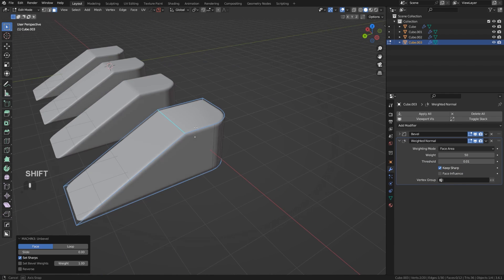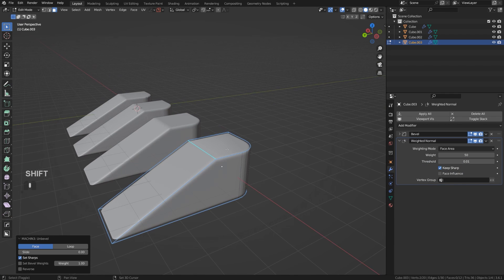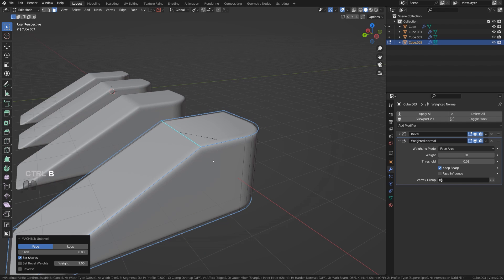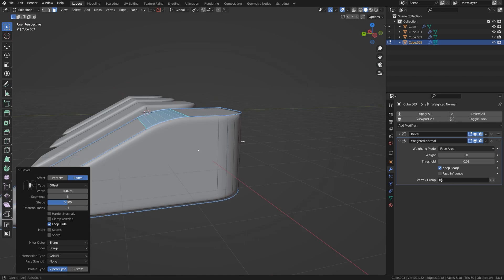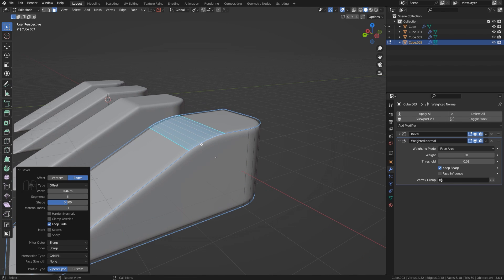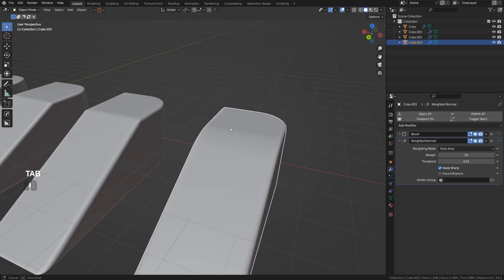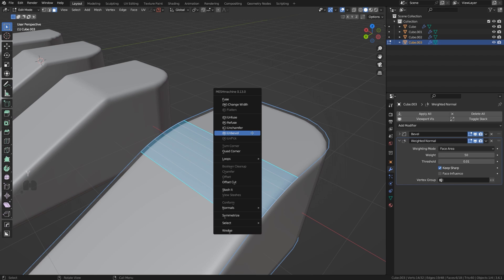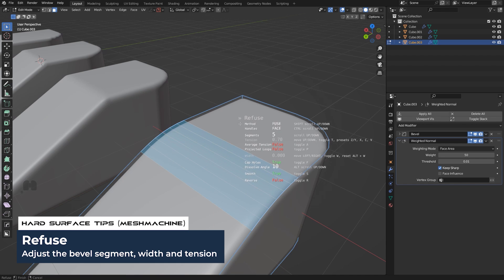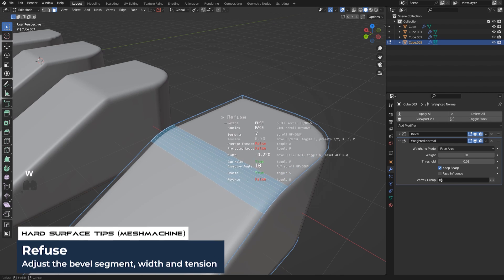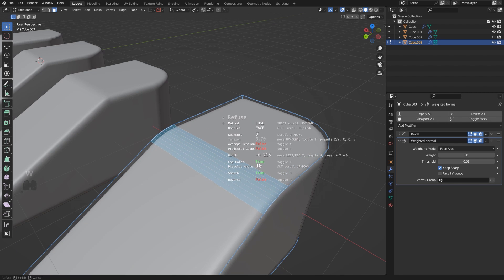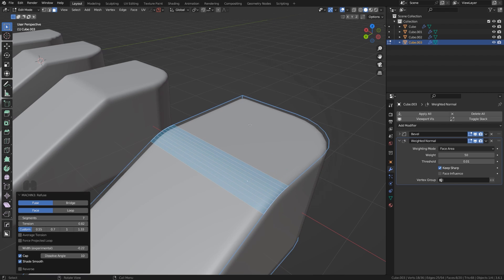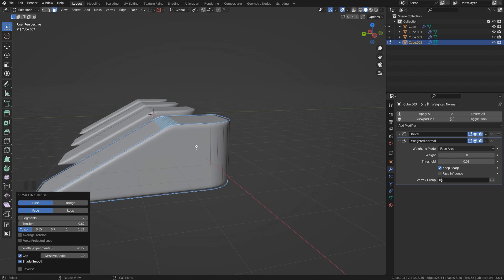So if you have proper add-ons, you can very easily fix this issue, so you don't have to be worried about beveling something manually because you can simply undo it with Mesh Machine. You can also change the size of it, you can do all kinds of stuff. If you're going to Refuse, you can change the amount of segments, you can press W for Width, you can change all kinds of things like for example Tension. Mesh Machine is a fantastic tool for dealing with this kind of situation.